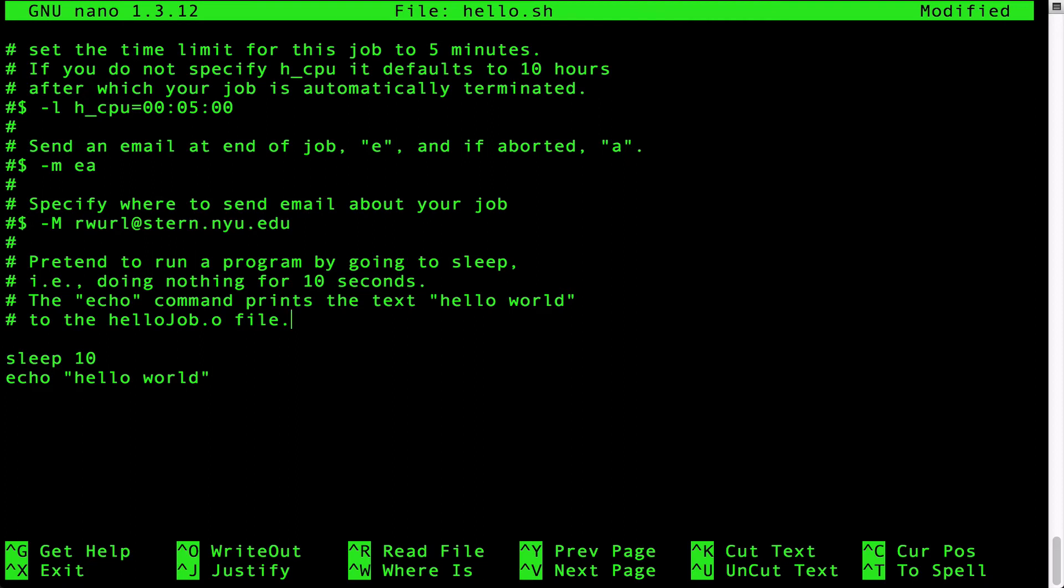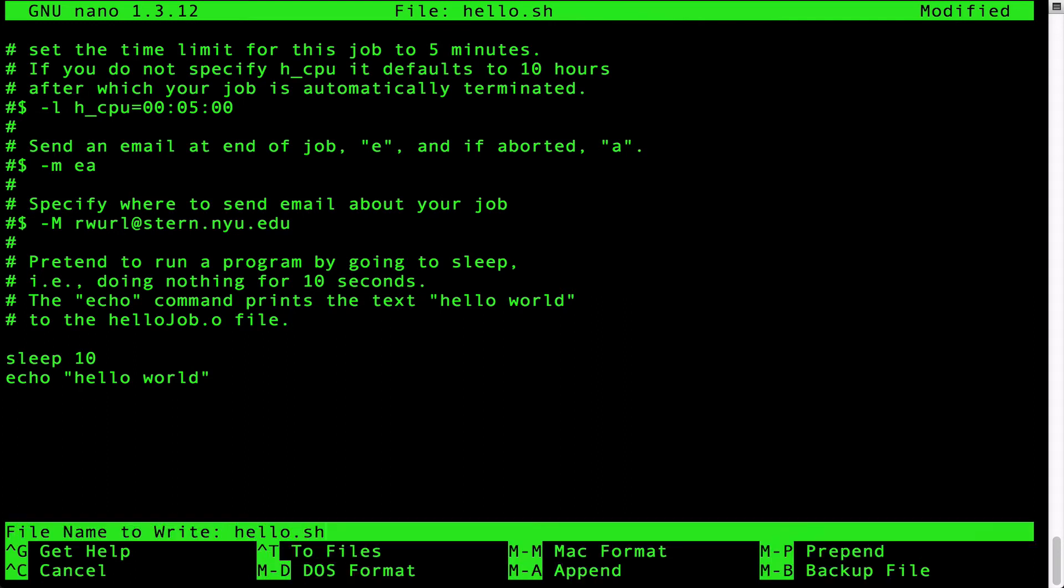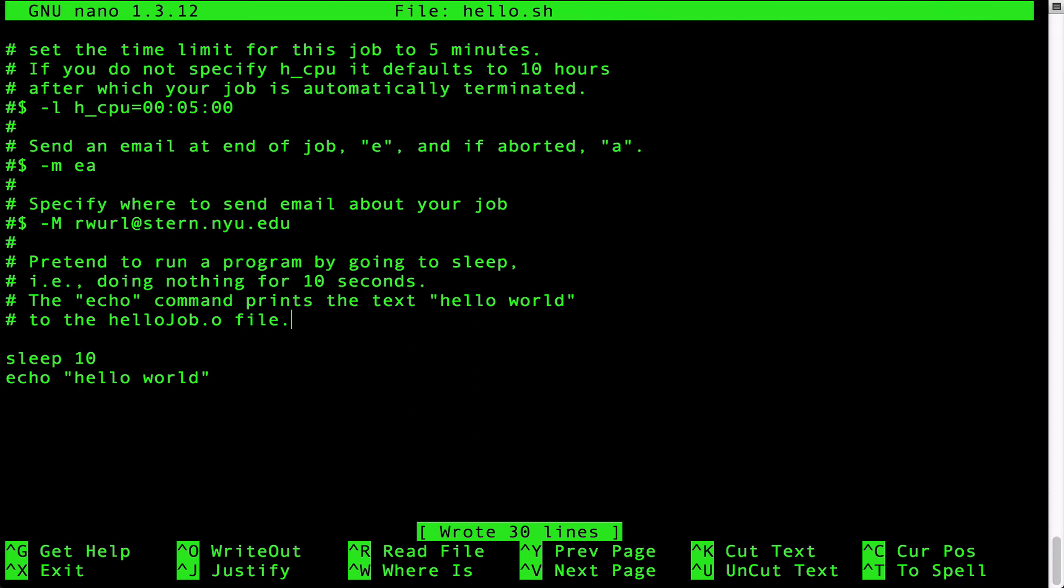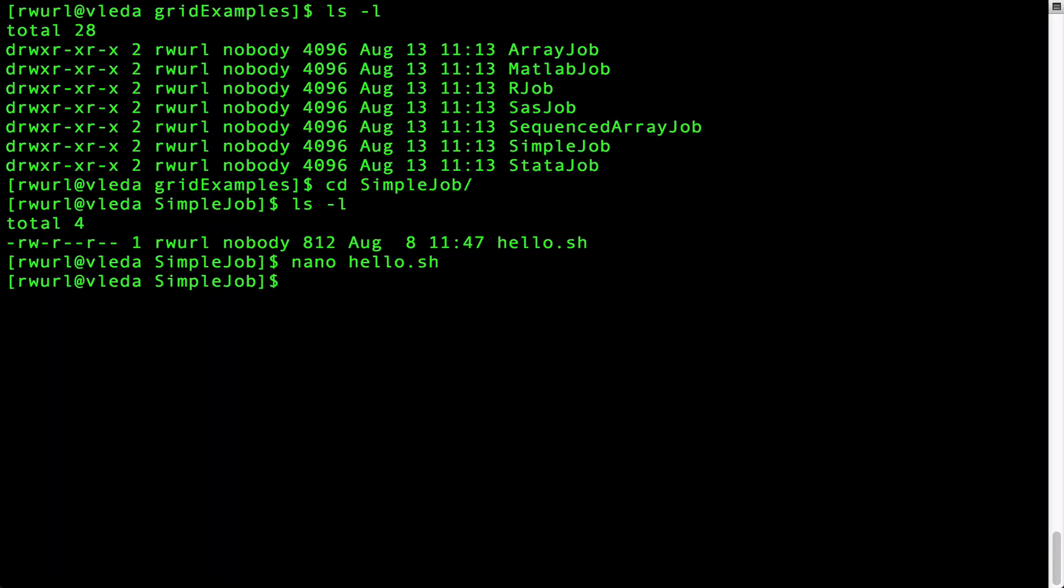Let's save the changes we made to this submission script and exit the nano editor. All the nano's commands are shown at the bottom of the window. To save the program hold the control key and press the O. When prompted for a file name just press enter to accept the default. The file is now saved. To exit hold control and press X. We are now back at the Linux prompt.